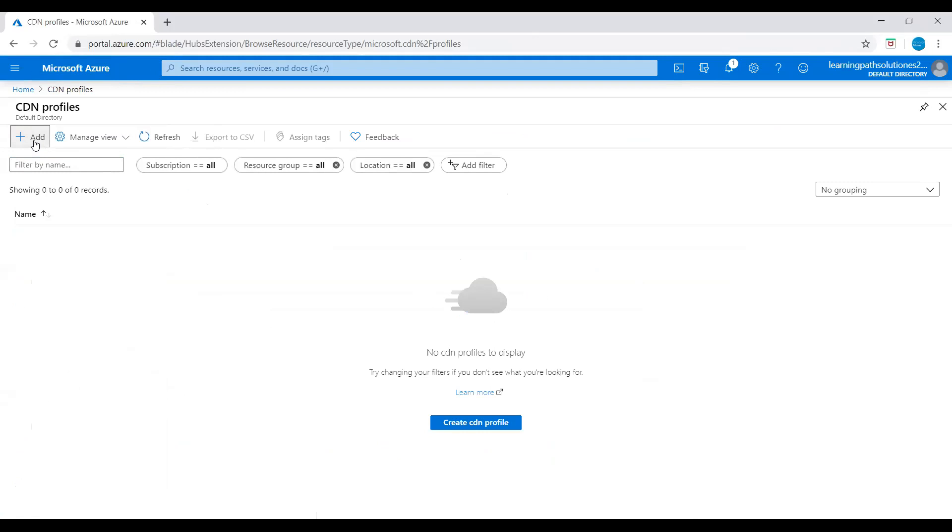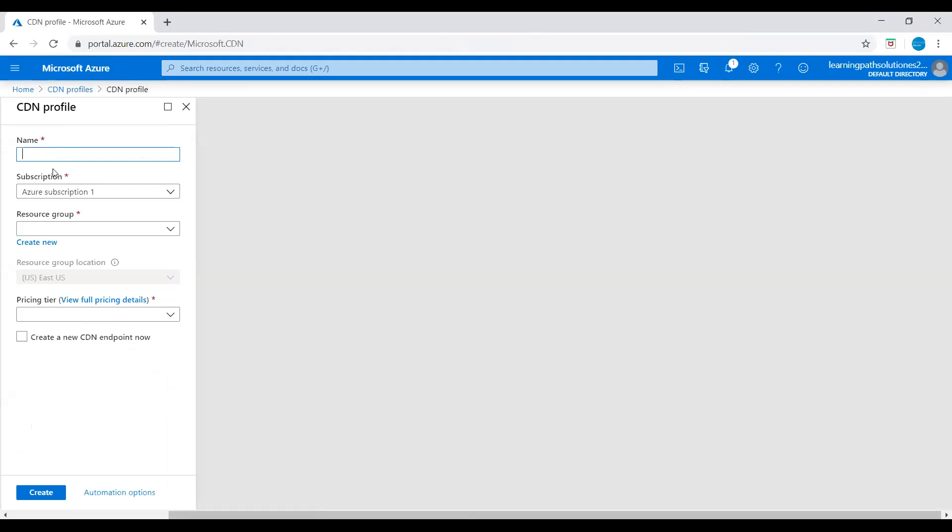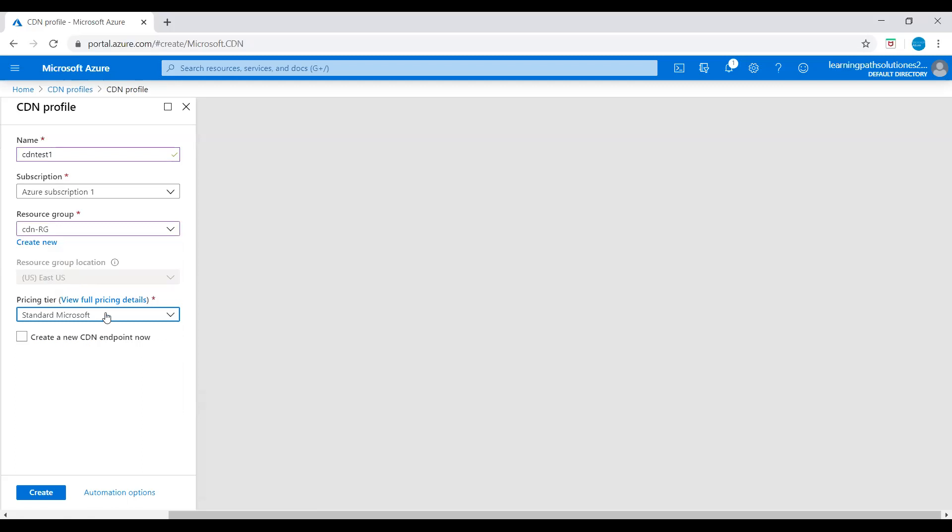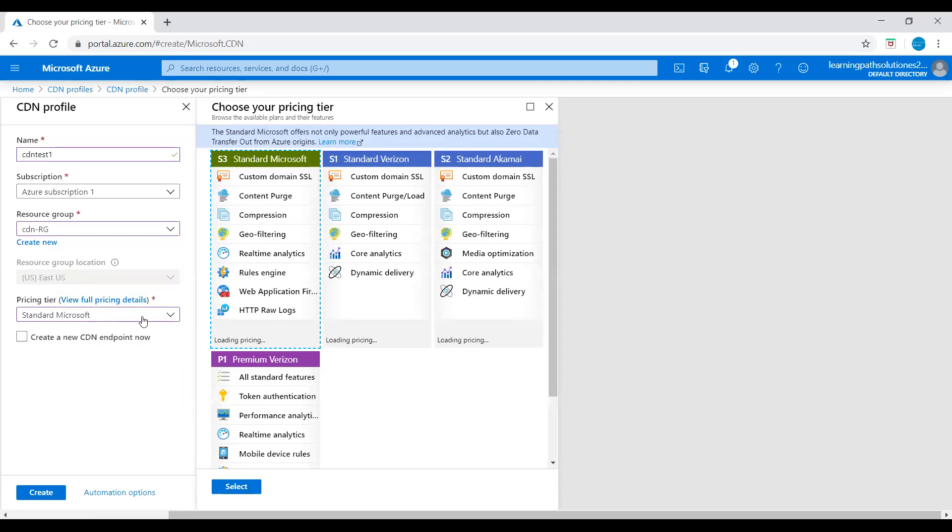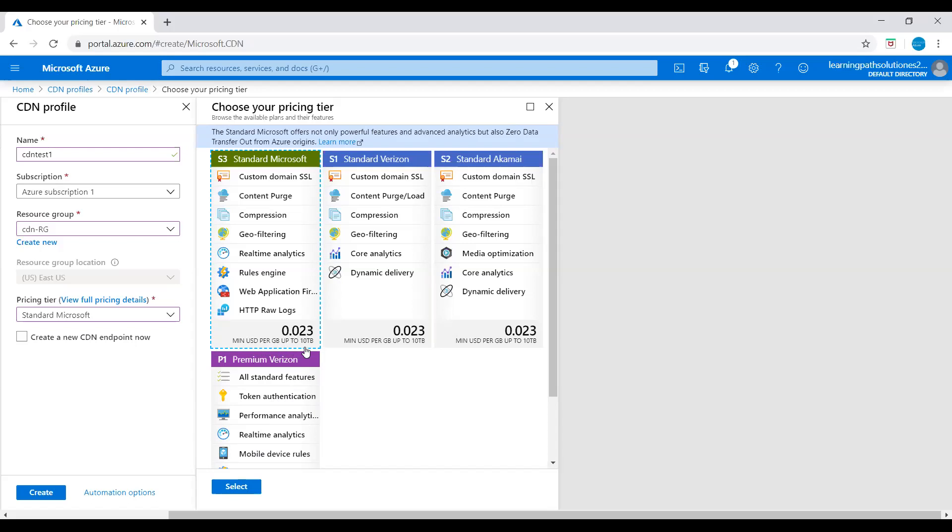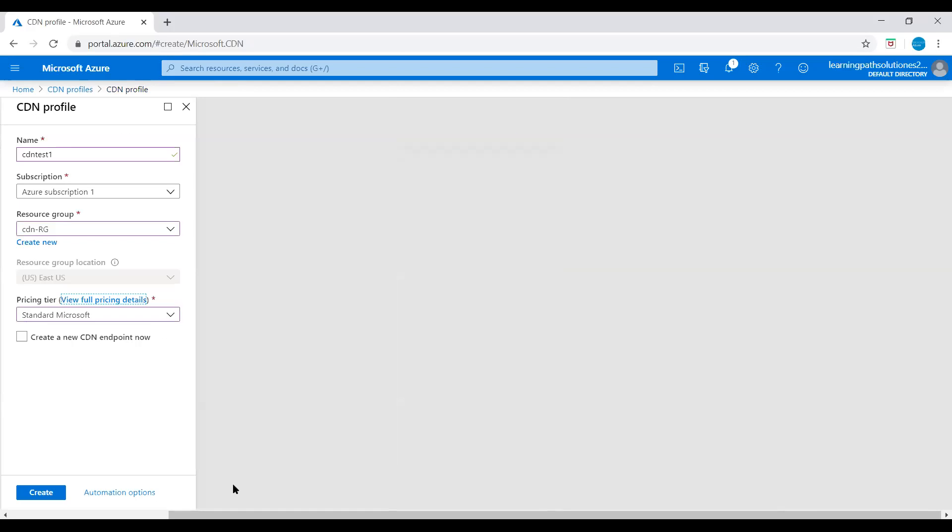Click Add. Now we are creating a CDN profile. I'll say this CDN profile name cdn test one. Subscription and then resource group - I will just keep it in the same resource group CDN RG. This resource group location East US, and pricing type standard Microsoft. There are different pricing plans, here you can see the pricing - S1 Standard Verizon, S2 Standard Akamai, S3 Standard Microsoft, P1 Premium Verizon. I'll just pick this S3 Standard Microsoft and you can see here the price 0.023 US dollars per gigabyte up to 10 terabytes. Let's select this S3 Standard Microsoft.